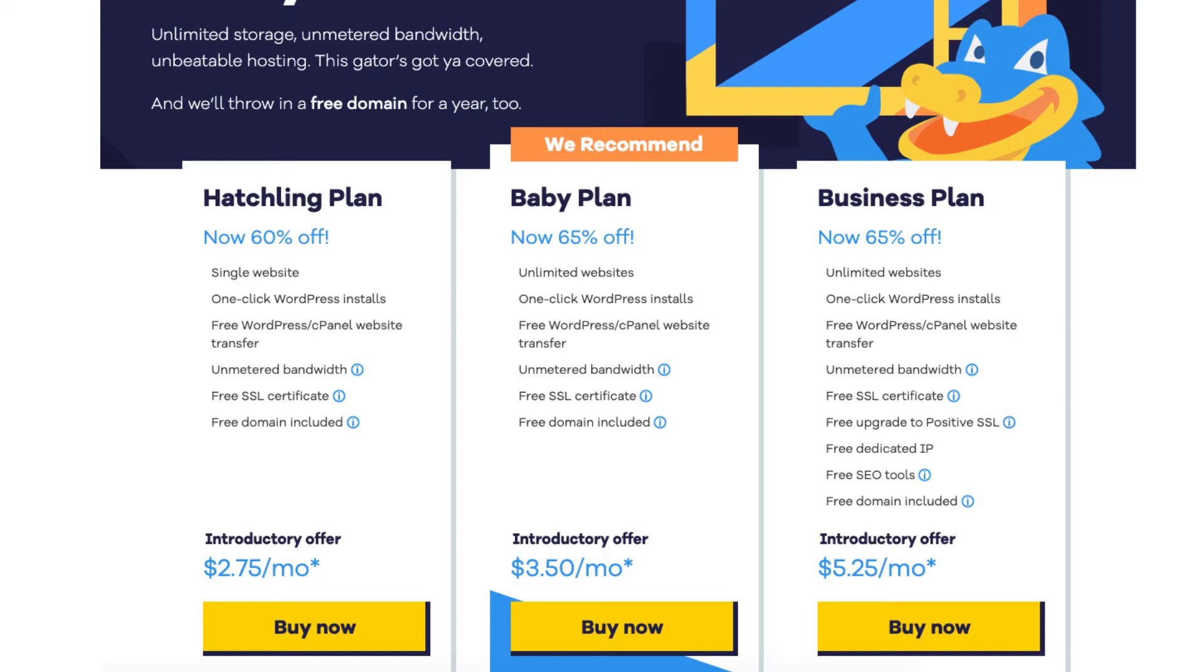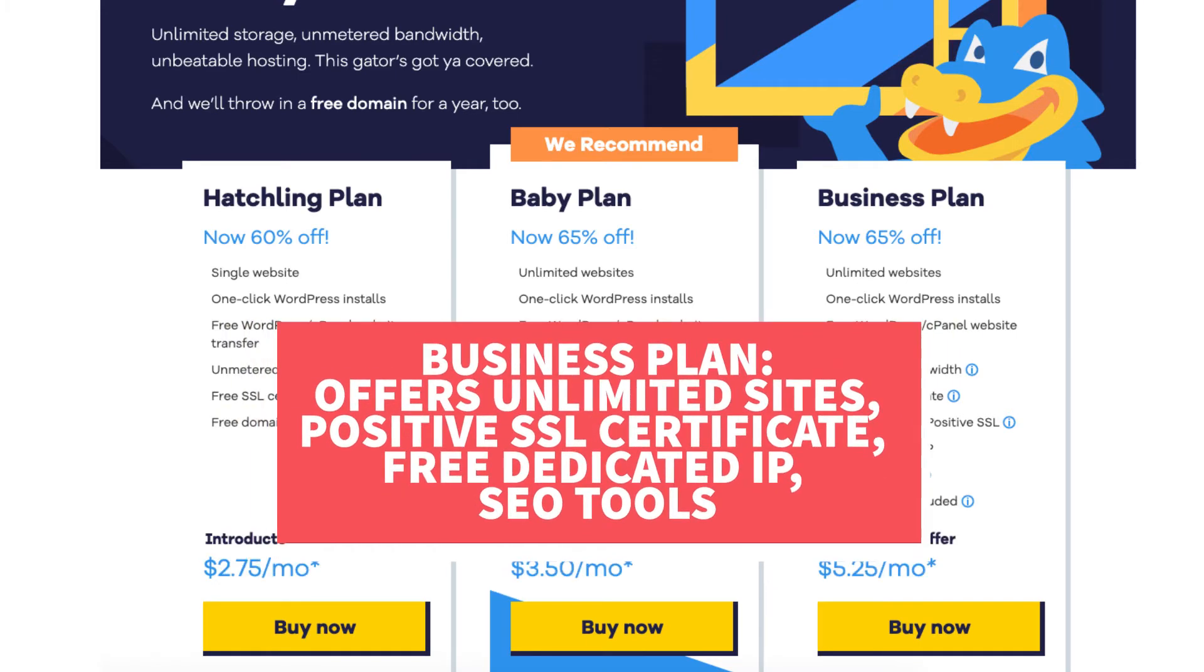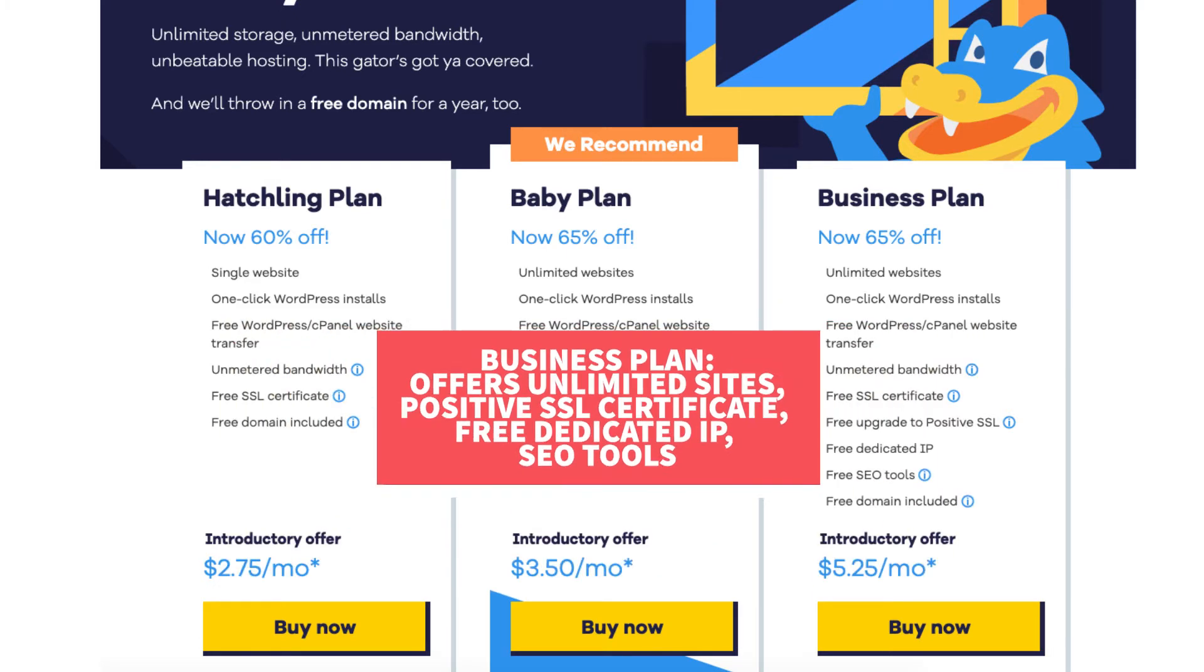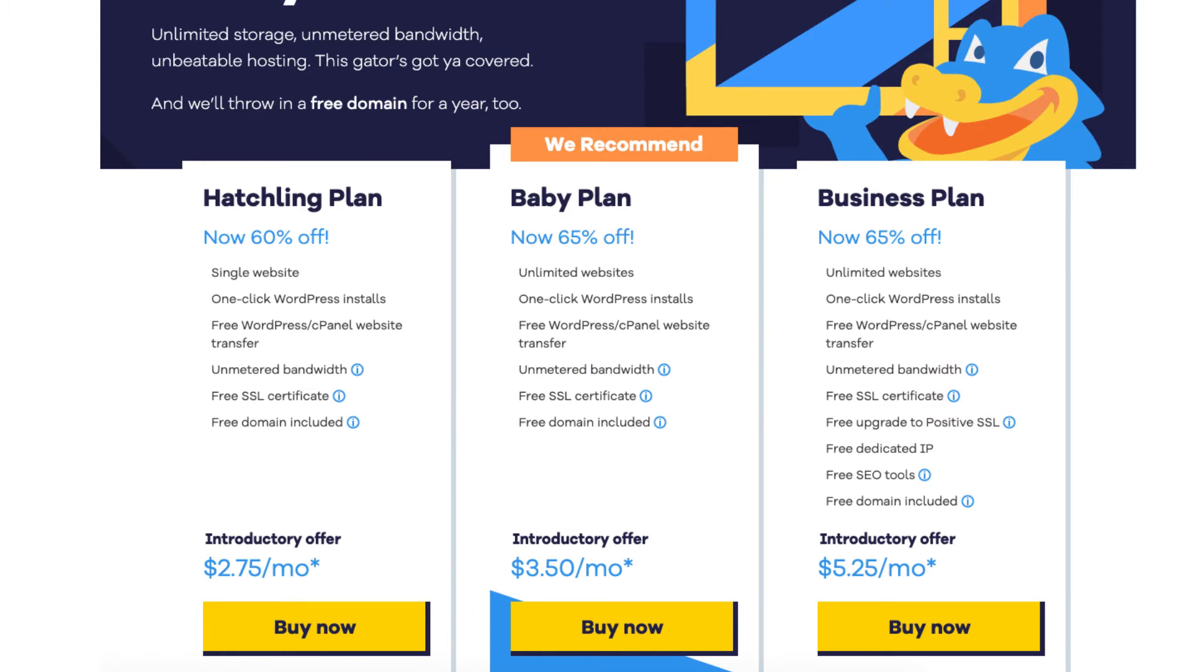The business plan comes with unlimited sites like the baby plan and includes more features like a free upgrade to a positive SSL, free dedicated IP, and the Hostgator add-on SEO tools. Click the buy now button on the plan you want to select.